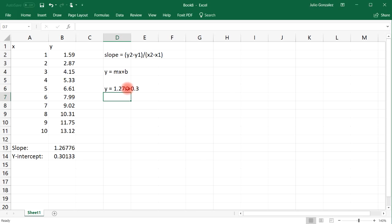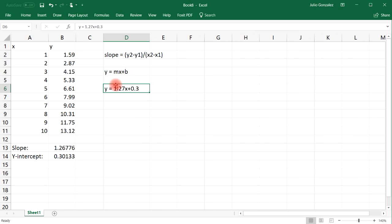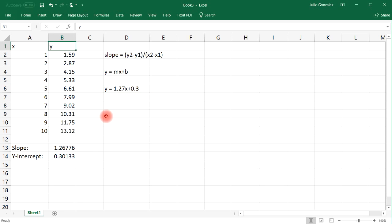And so this is our linear equation. That's how you can write it if you ever have a lab report and you need to find a linear equation that relates the X variables to the Y variables.